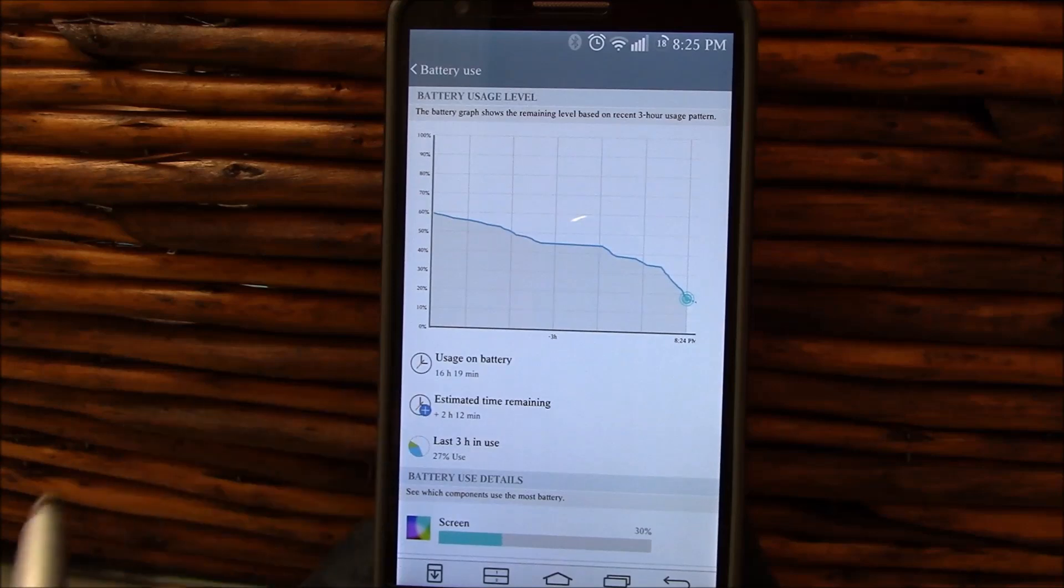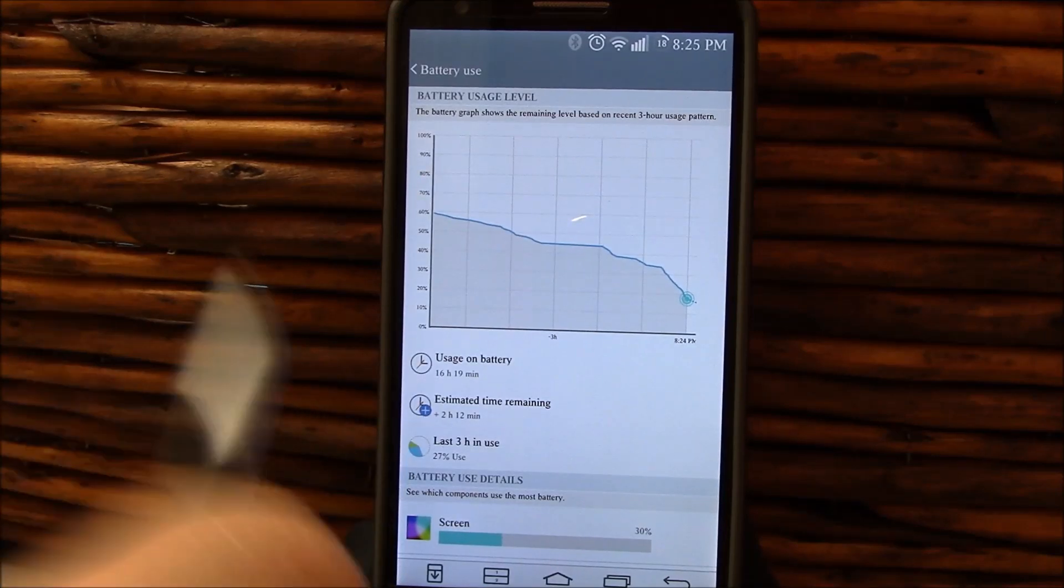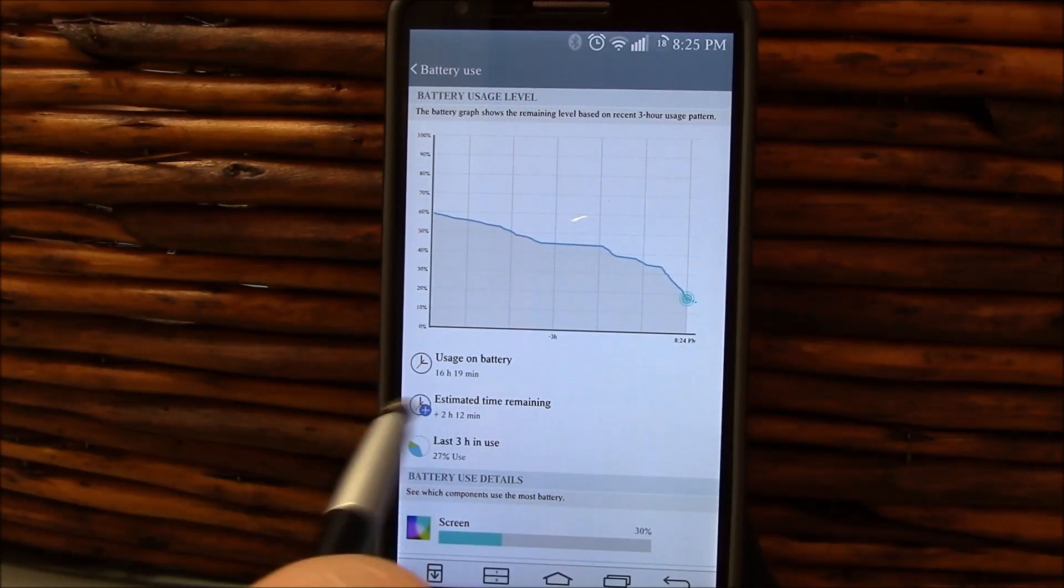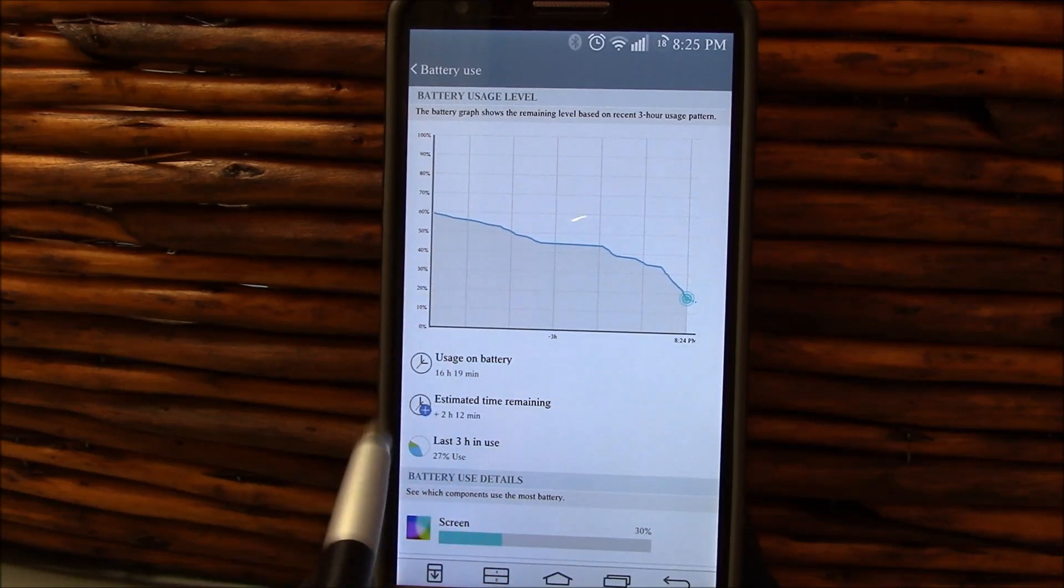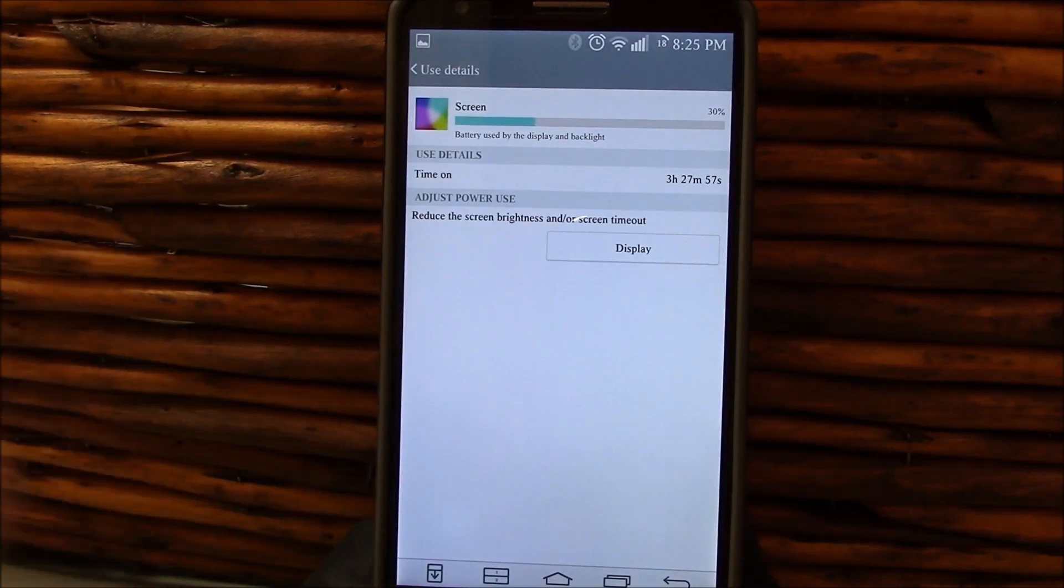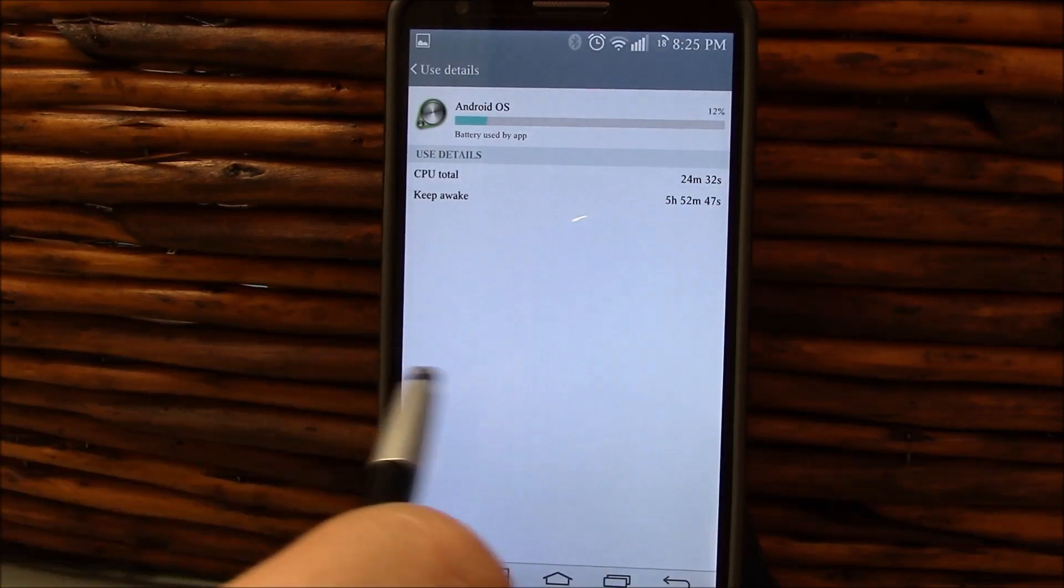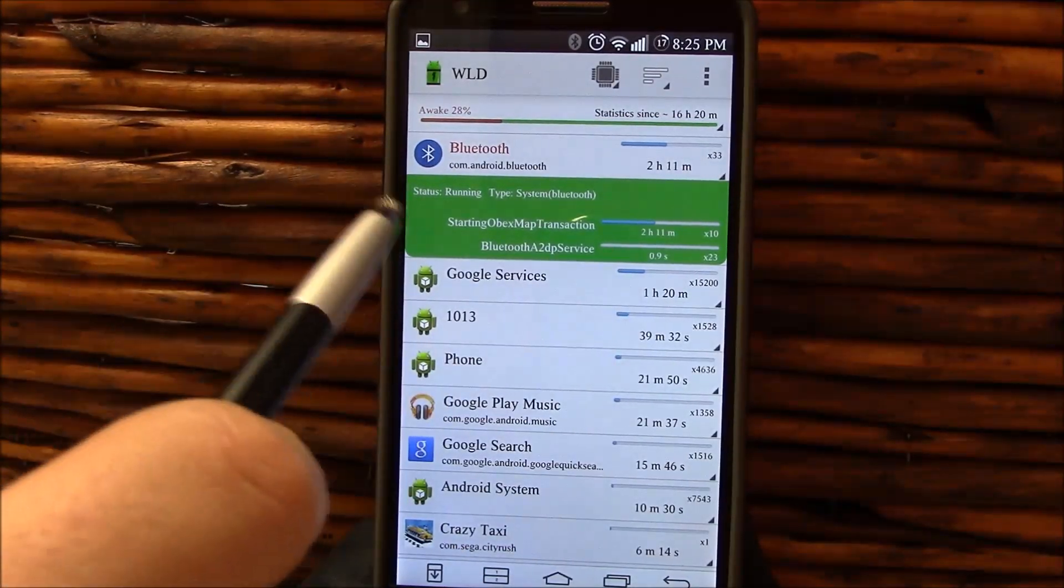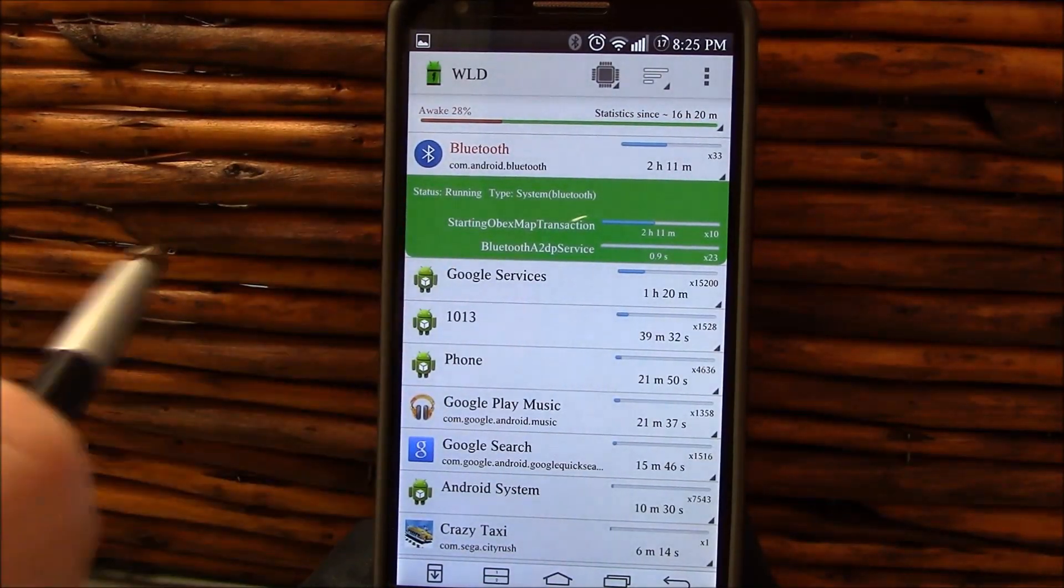Here's another one, 18% left, 16 hours 19 minutes off the charger, 27% used in the last three hours. It estimated I had two hours and 12 minutes left with 18% of battery life. Three hours and 27 minutes. Again, this is Dora Max Kernel.